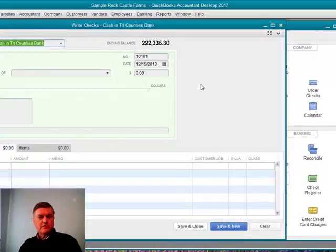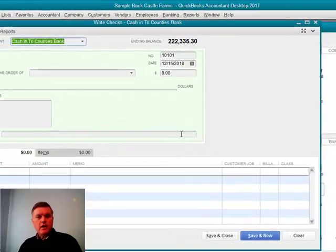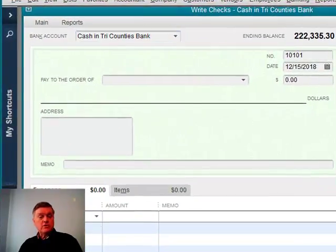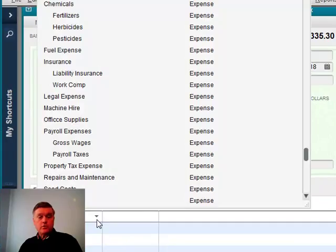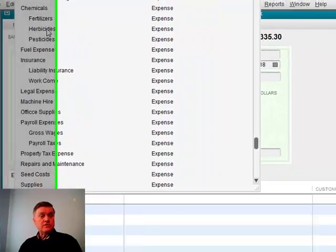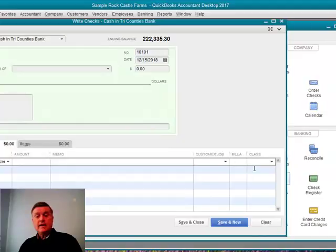Not the register, but a check form. There we go. I would fill out the check as I normally do. I would select the account as I normally do. Let's use fertilizer expense. And then I have this class column here.